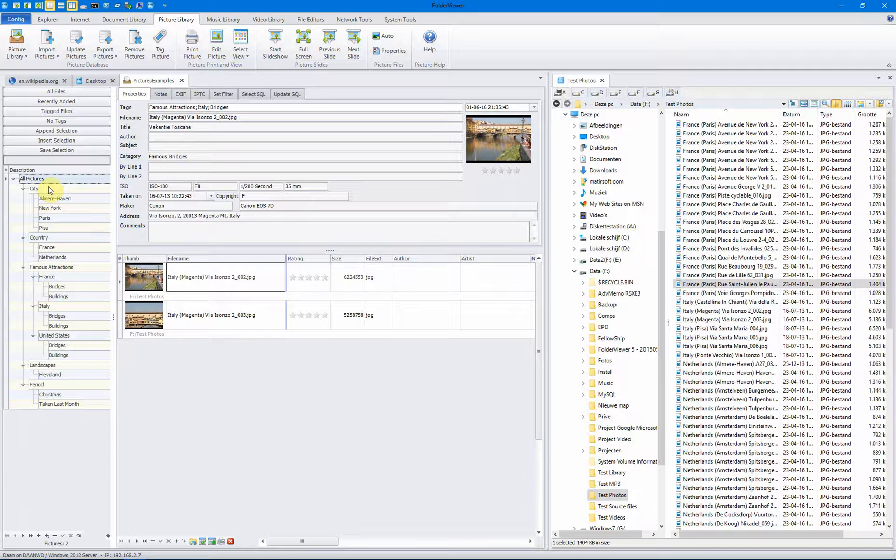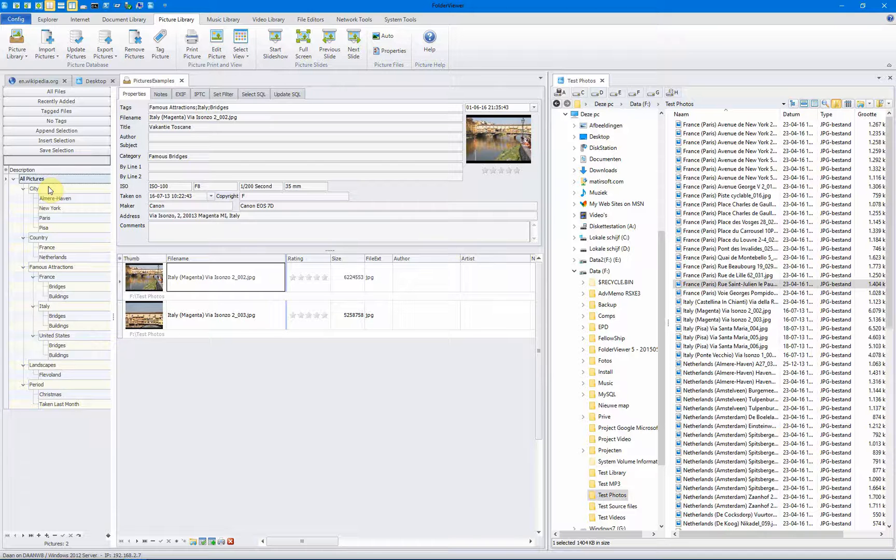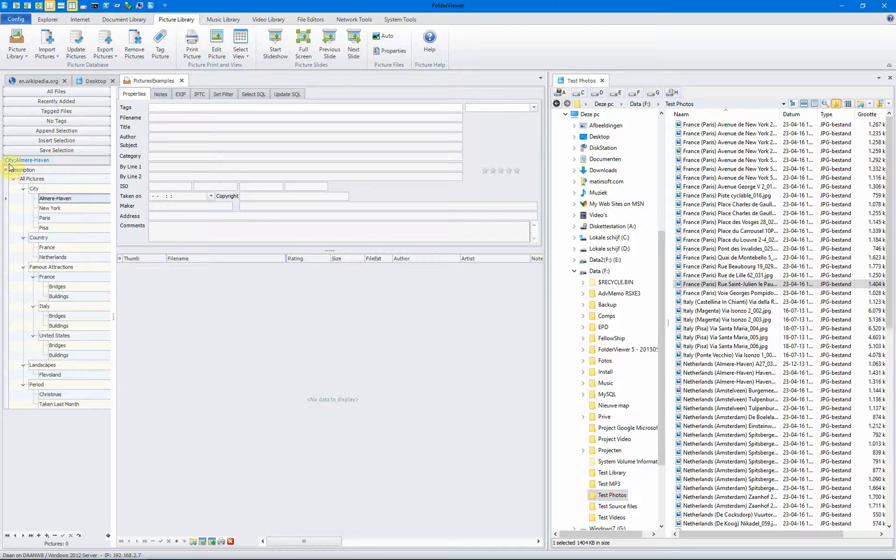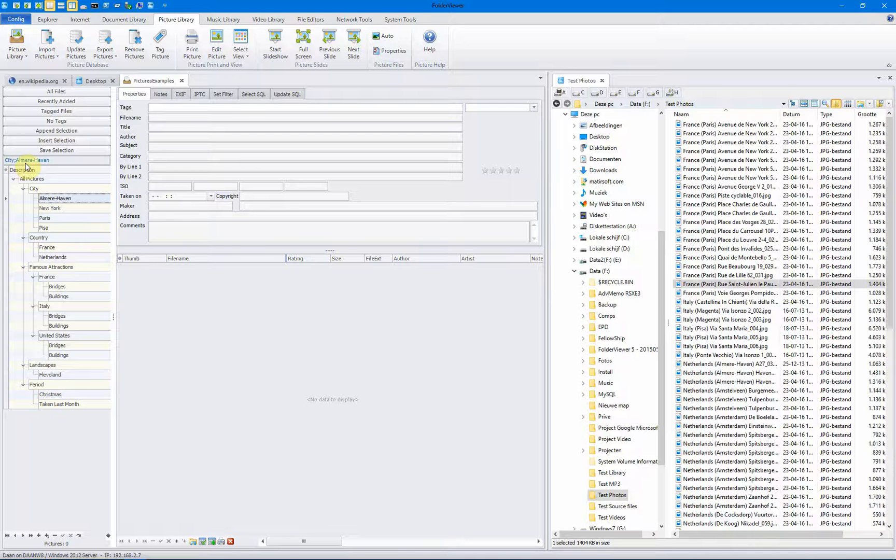You can generate the query by using the nodes. And you can add SQL code yourself. But we start with a simple example. For instance, when we click on the node Almere-Haven, the city where Matisov is located, the tags should be city and Almere-Haven.